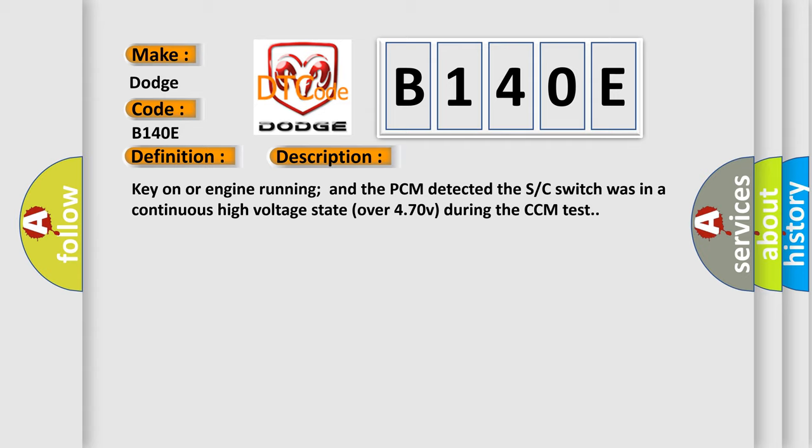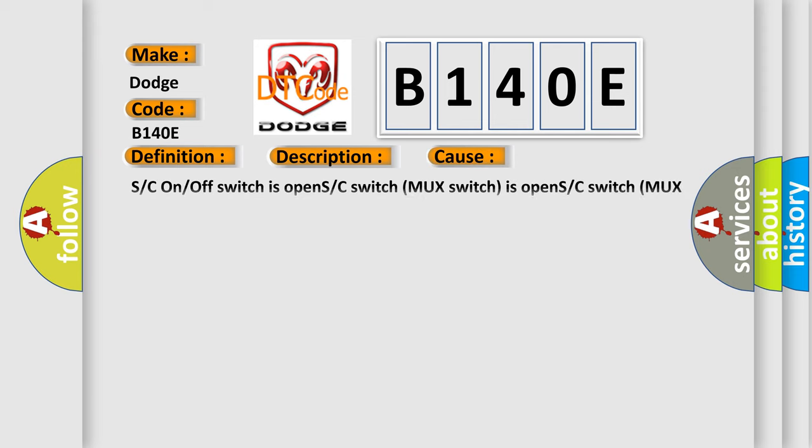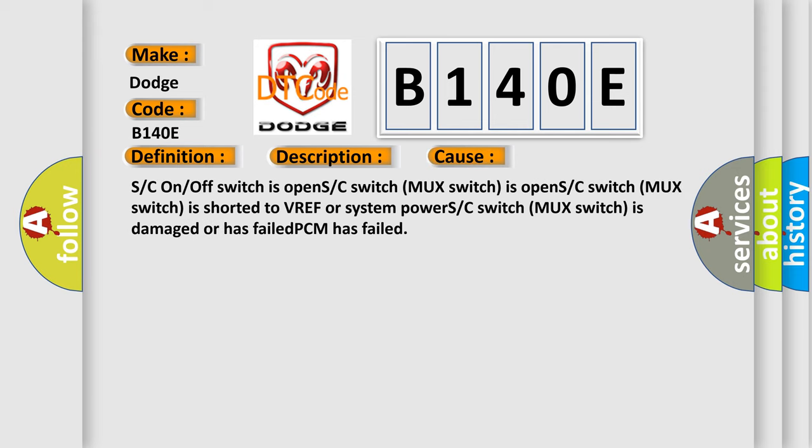This diagnostic error occurs most often in these cases: S or C on or off switch is open, S or C switch MUX switch is open, MUX switch is shorted to VREF or system power, S or C switch MUX switch is damaged or has failed, or PCM has failed.